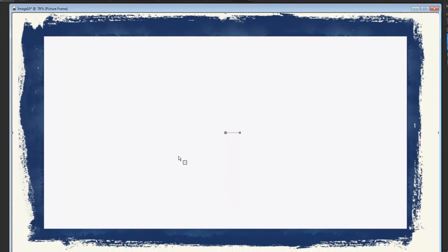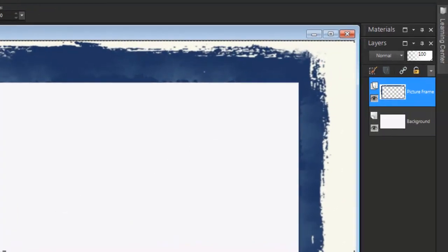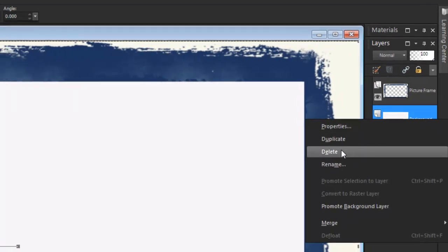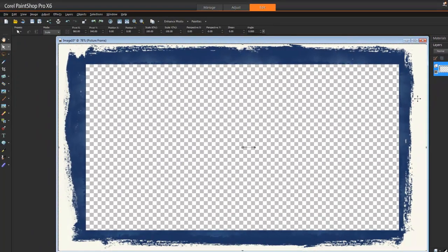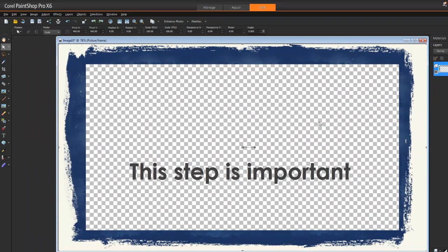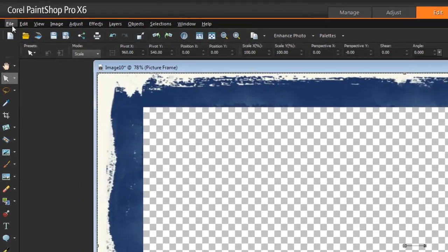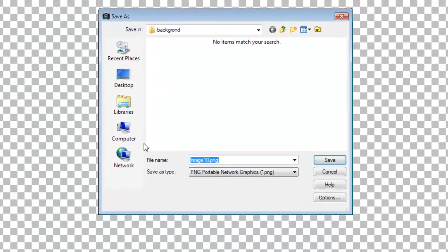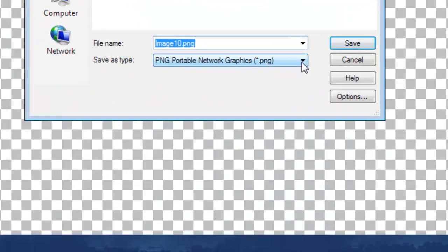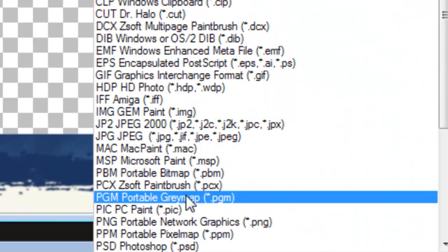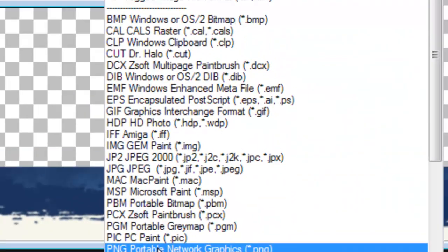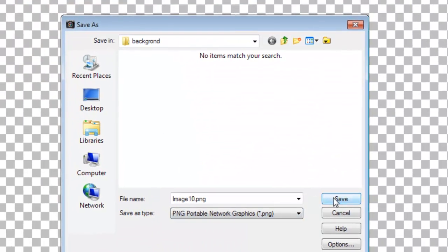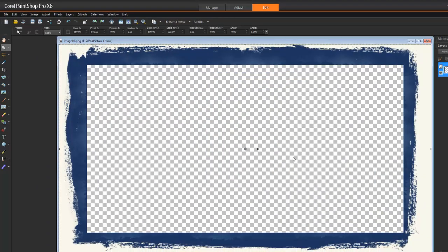I don't need the background layer anymore, so I'm simply going to delete that - right-click and delete. All I need to do now is save this in a PNG format. Go to File, Save As, and choose PNG in the drop-down menu, third from the bottom. Give it a name and the folder where you wish to save it, press Save.